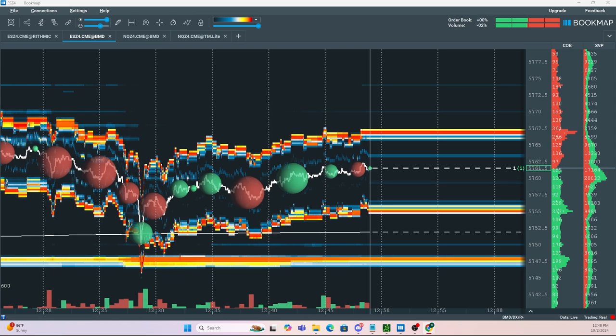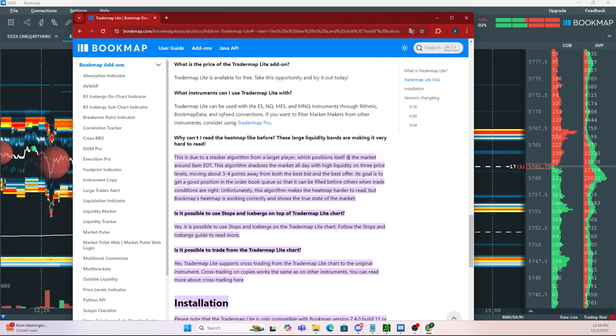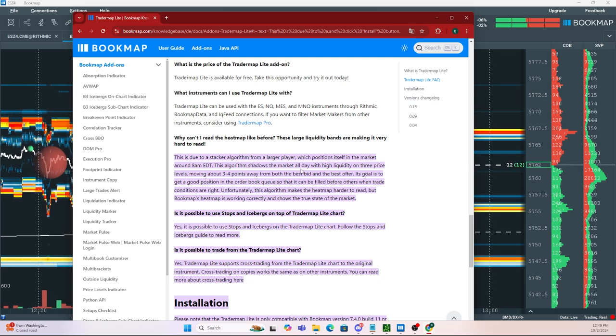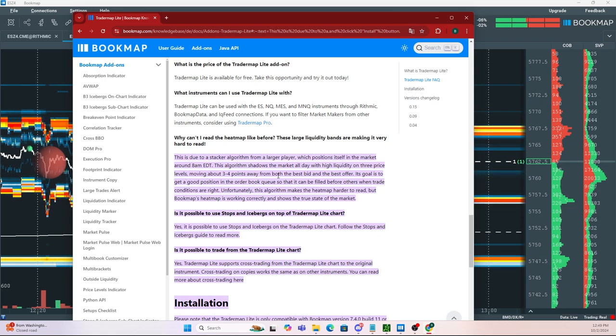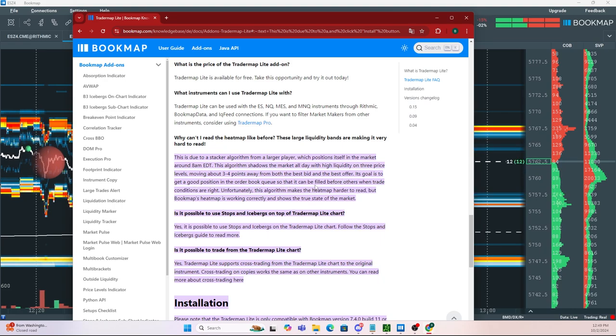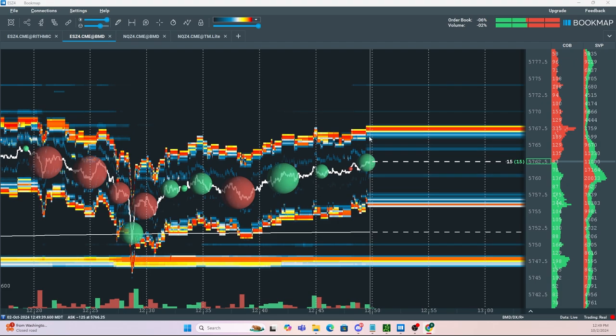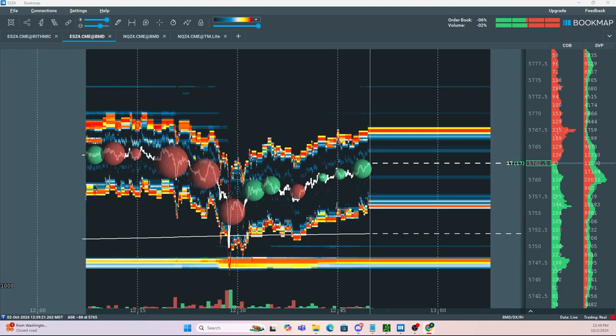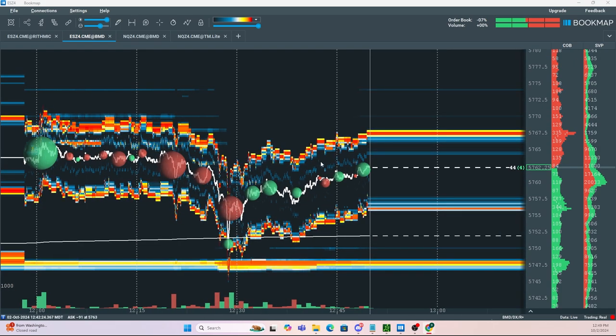So what exactly is the stacker algo? The stacker algo is from a larger player which positions itself in the market around 8 AM EST. This algorithm shadows the market all day with high liquidity on three price levels, moving about three to four points away from both the best bid and the best offer. Its goal is to get a good position in the order book queue so that it can be filled before other traders when trade conditions are right. And because of that, it does make it very hard to read the heat map.